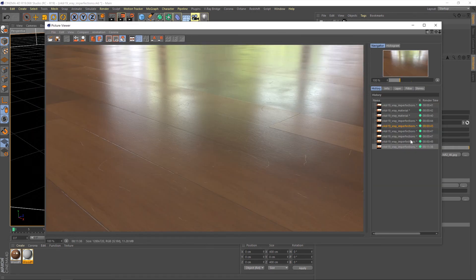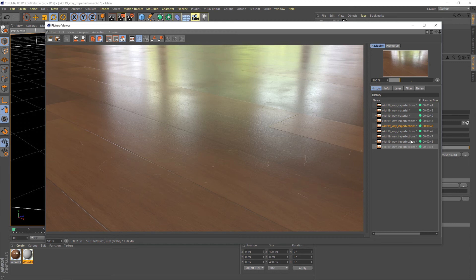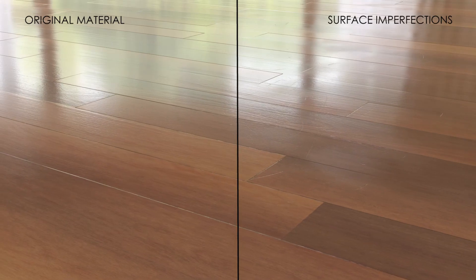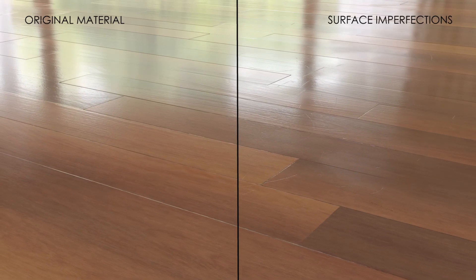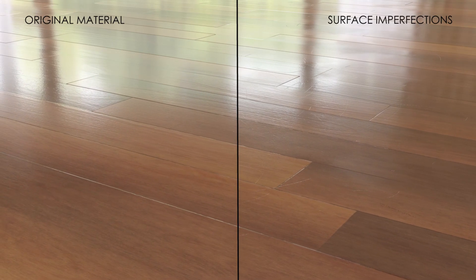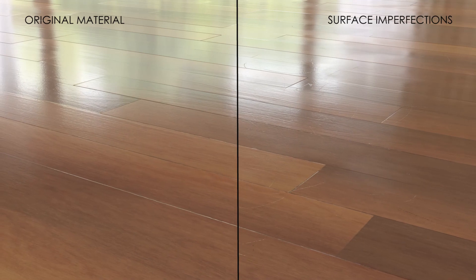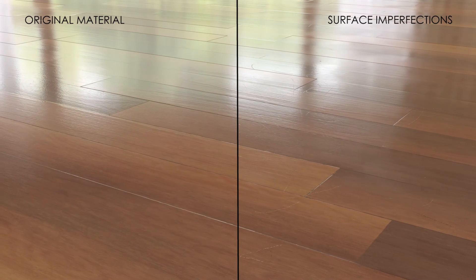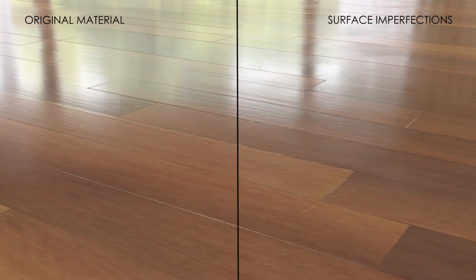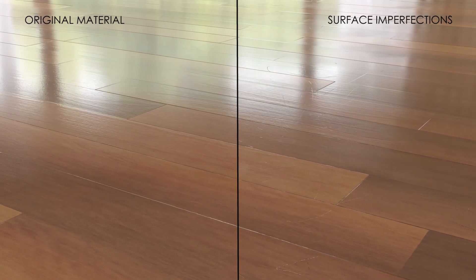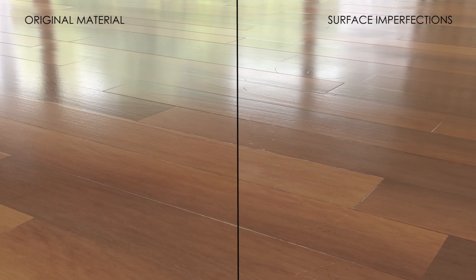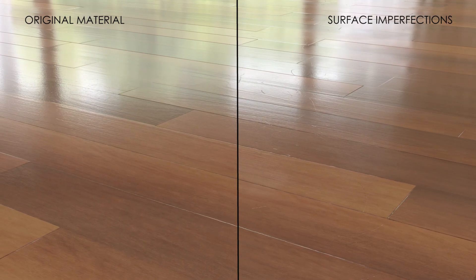Okay. So now we have our finished render and it's looking pretty good. I'd probably still tone down the scratches just a little bit further, probably the smudges too. But for the purposes of a tutorial, I would say that works well. In summary, we've taken our original wooden floor material and added some surface imperfections, namely some smudges and scratches to give our floor a more realistic lived-in feel.